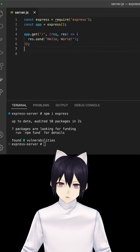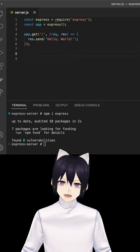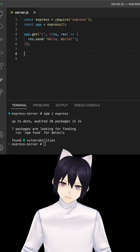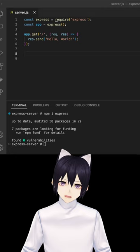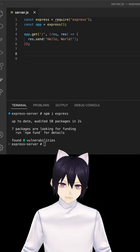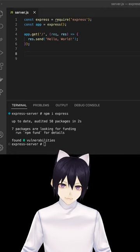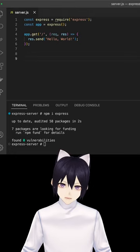The next thing we define is the route that we want to serve. In this case, we're going to serve the slash route and we're just going to send a hello world.